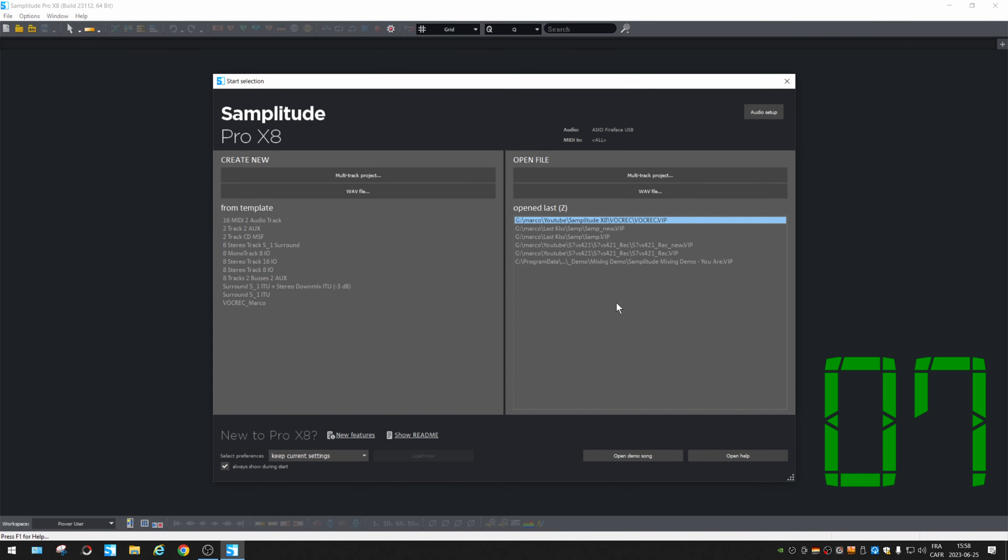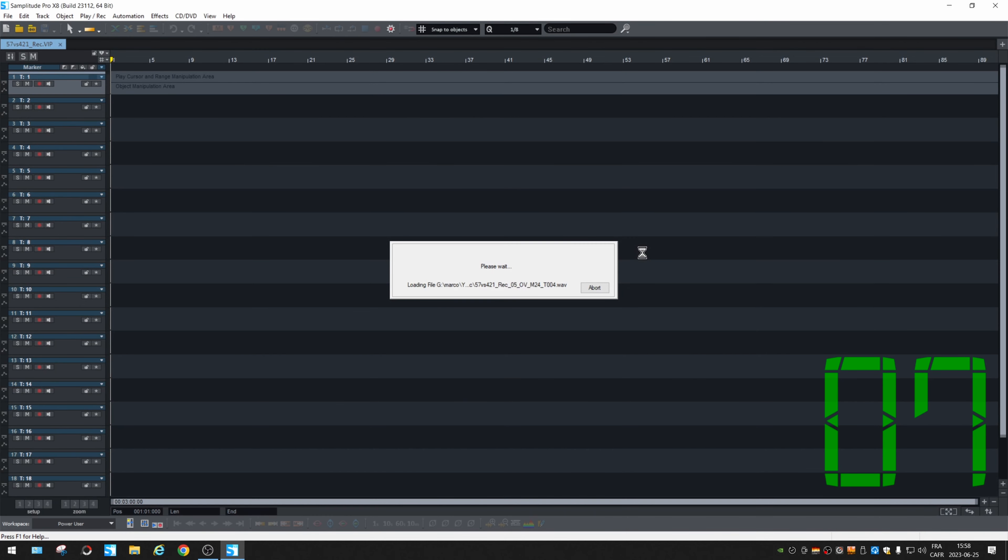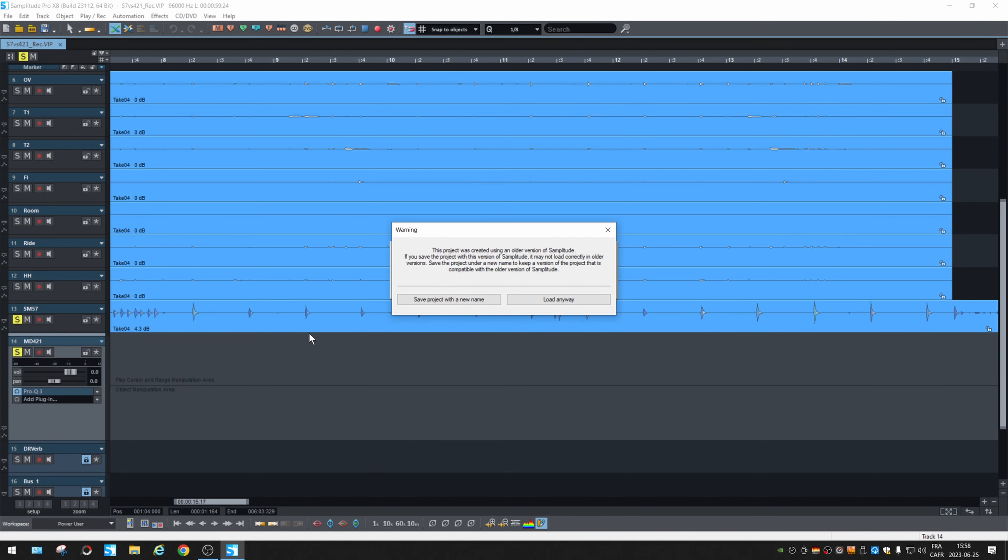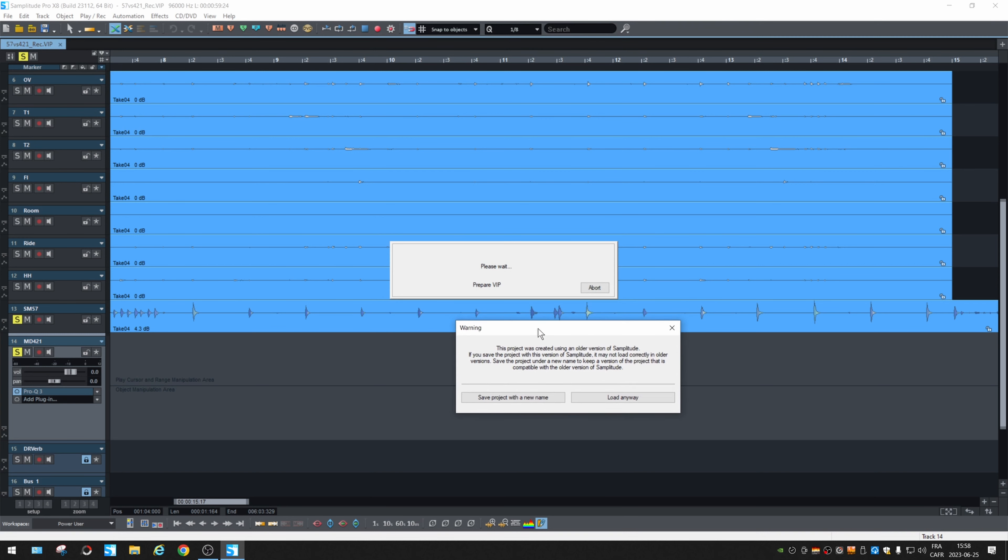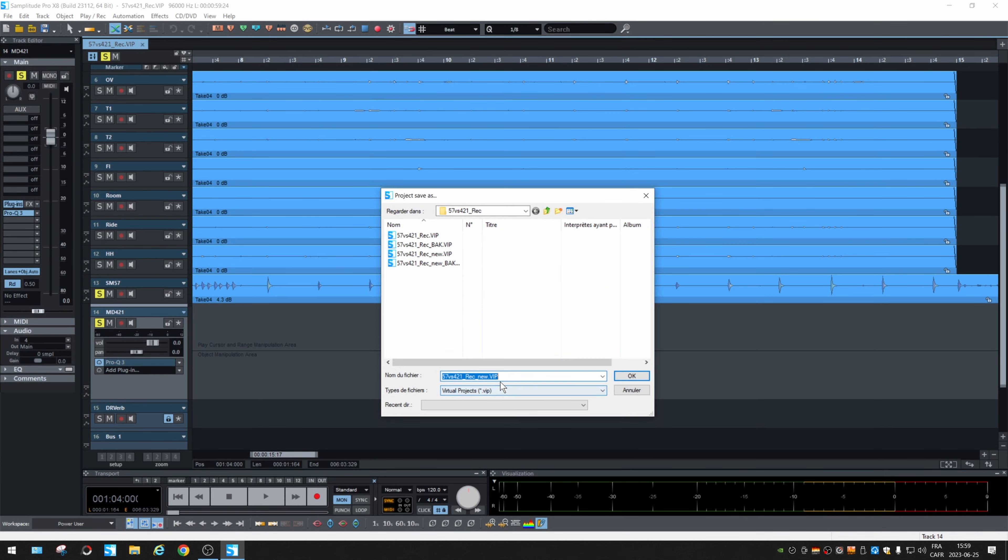Let's open an old project. That's interesting. It asks you if you want to save with the same name or just load it or save right away with a new name because some compatibility won't work if you go back to an older version after editing your project with X8. So I'm going to save with a new name and it asks what new name.